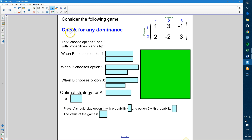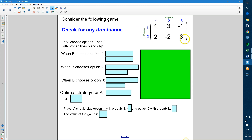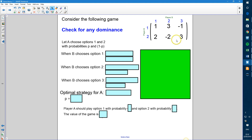Our first job is to check for any dominance — to see if any of our strategies are pointless or useless. Looking at player A's two strategies, we can see that the second strategy is better than the first in one situation. However, the first strategy is better than the second in another situation. So there isn't any dominance here.